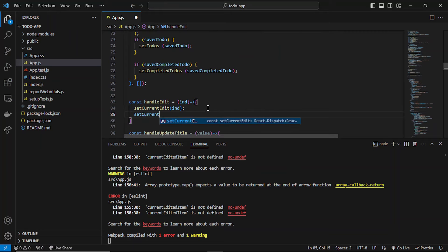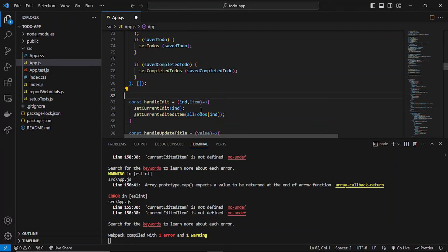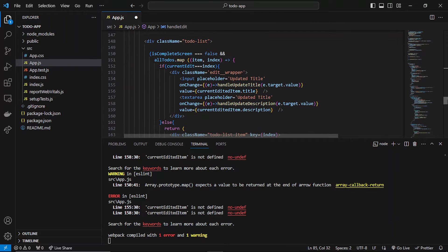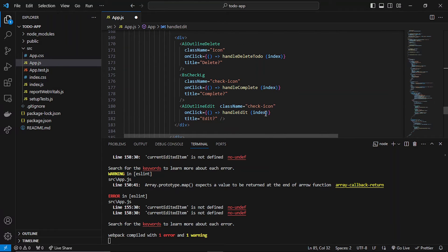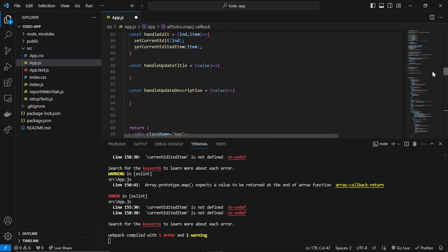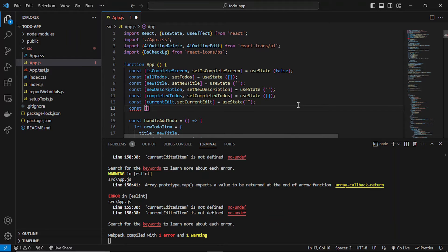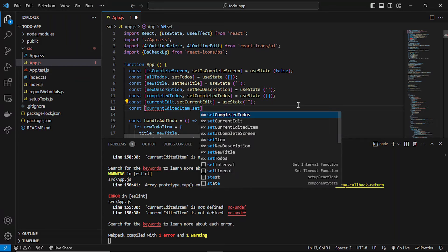Also, let me add `setCurrentEditedItem` as `allTodos[index]`. Or else you can pass the item as well — let me just pass the item, and the index too. This will create the state in which we'll be storing our updated current item's details — the title and description.